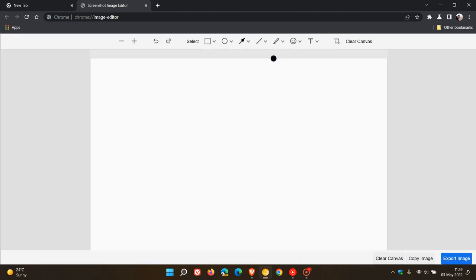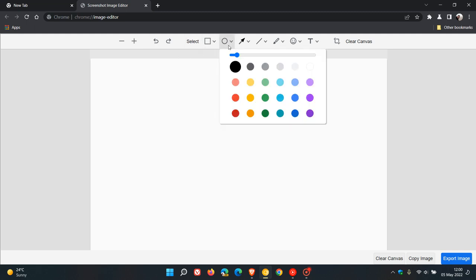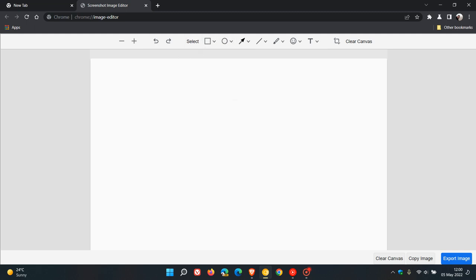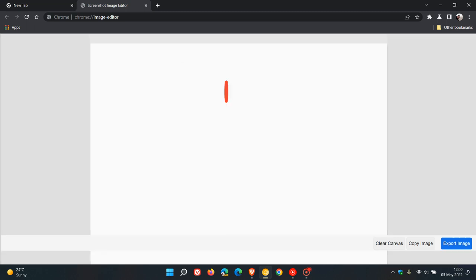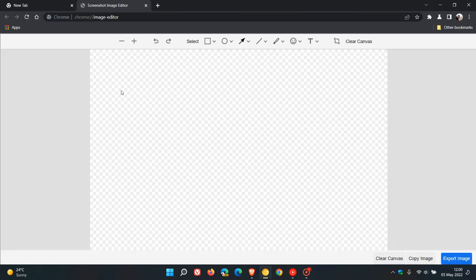Those are some options in the new screen editor that Google is testing in Chrome Canary. You can undo, redo, zoom out, zoom in, and select. You can select a circle and highlight that with a circle or an oval shape, and then the same with a rectangle.